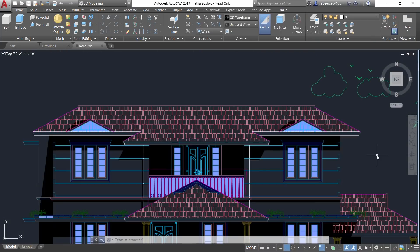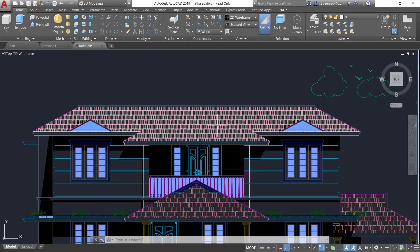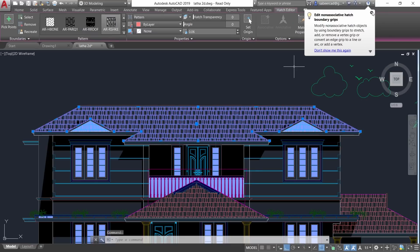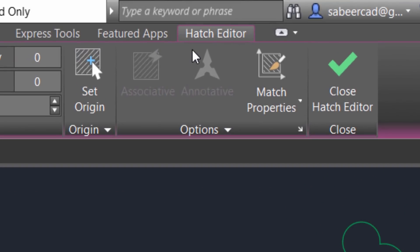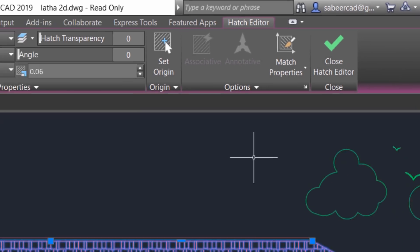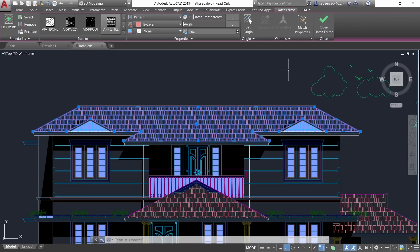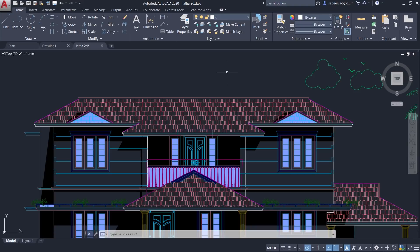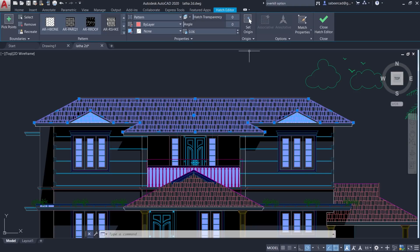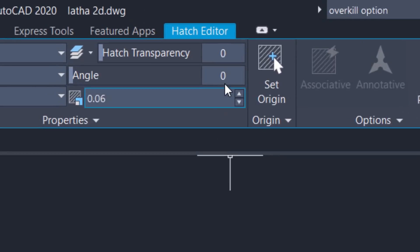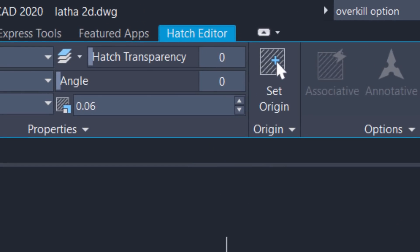The contextual tabs are also highlighted in the new interface. For example, in older releases of AutoCAD, if you select a hatch pattern and look at the contextual Hatch Editor tab, it remains in the normal color and is not highlighted. But if you perform the same selection in AutoCAD 2020, the Hatch Editor contextual tab is highlighted over the blue background color, which lets you easily locate the tab.